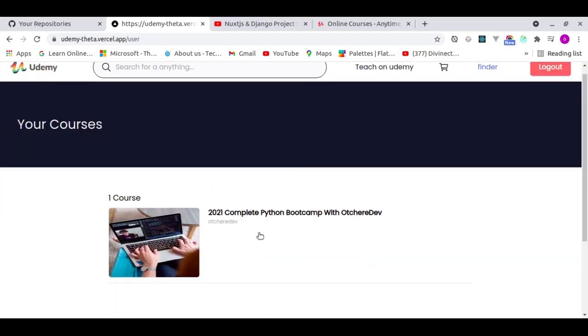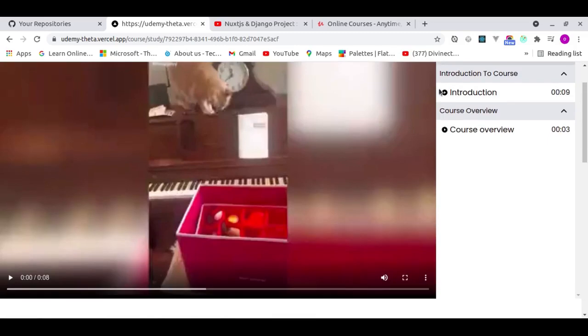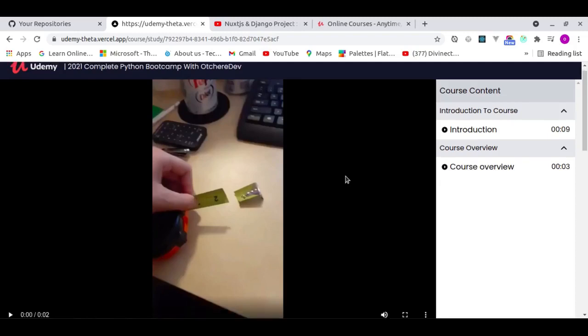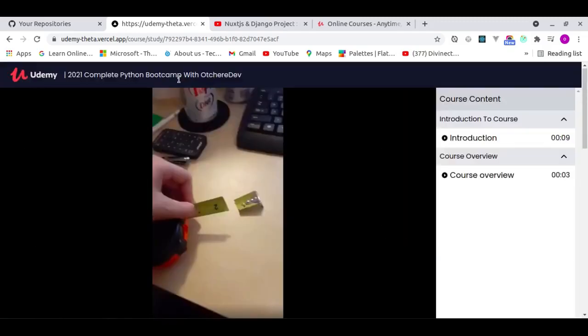Now I own a course. Clicking on it takes me to the study page where I can watch the videos. The first video is the course introduction and I can switch to the course overview by clicking on it — it changes seamlessly. Everything works almost the same as the original Udemy; I really took my time to get as close as possible.